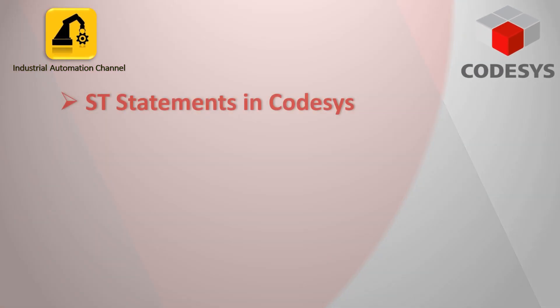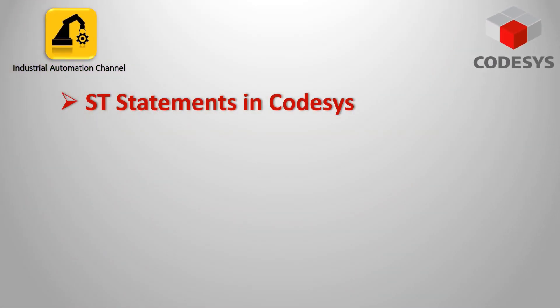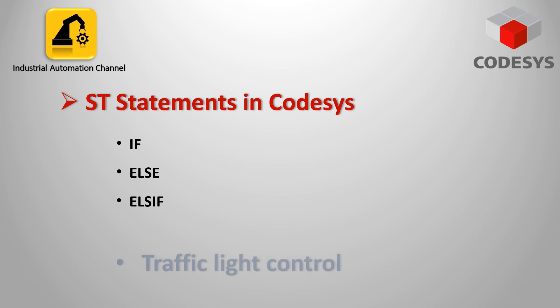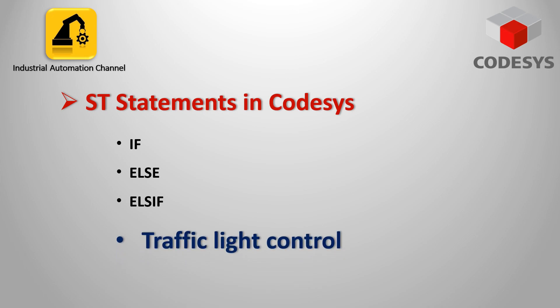Hi friends and welcome back to the channel. In this video I'm going to talk about the IF statement in CODESYS and how to use it in our code. I will also show you how to write the code of a traffic light using an IF statement and structured text in CODESYS.